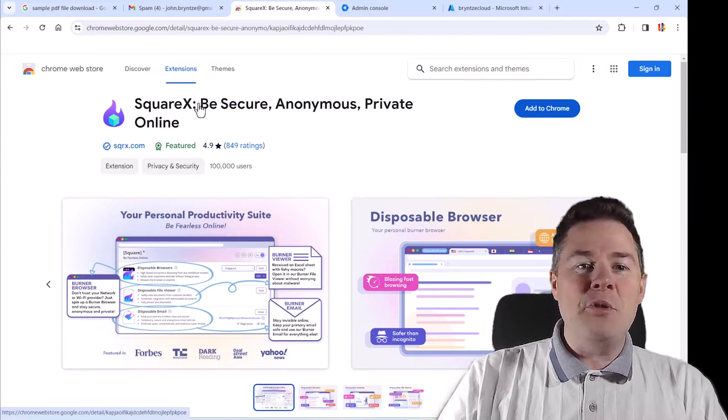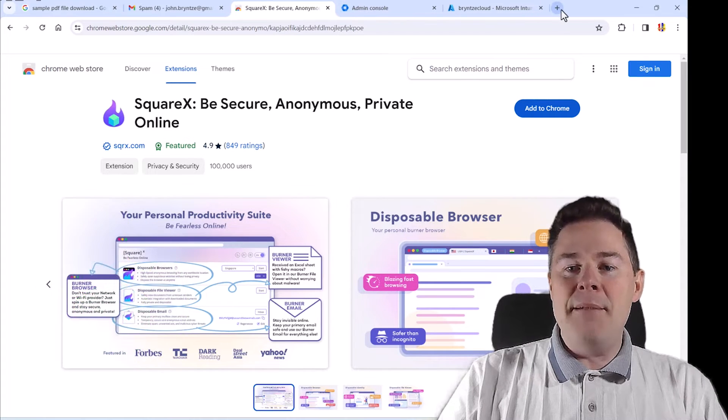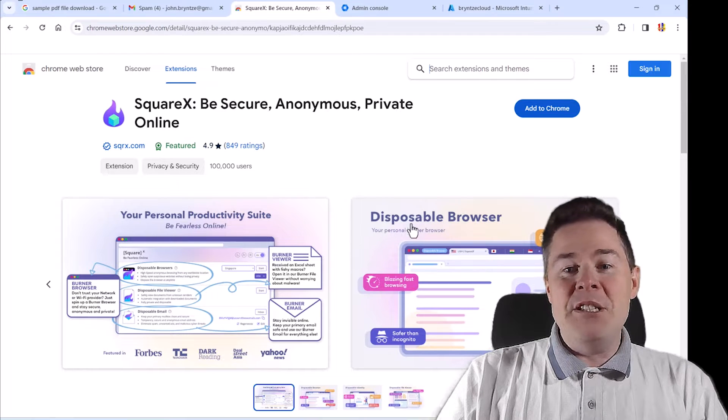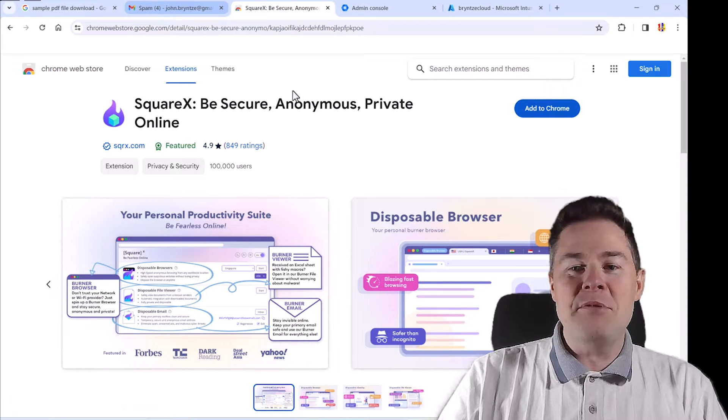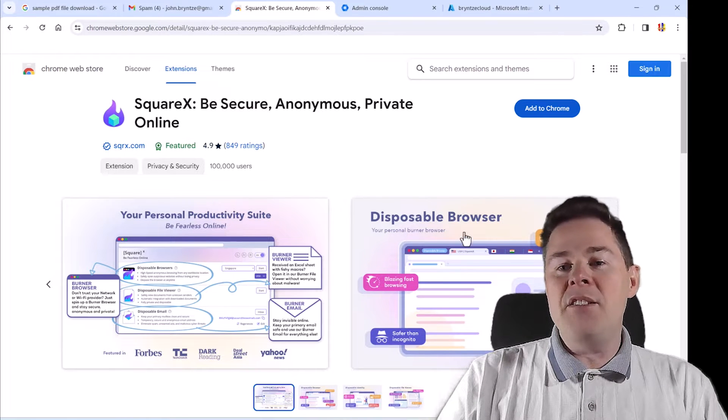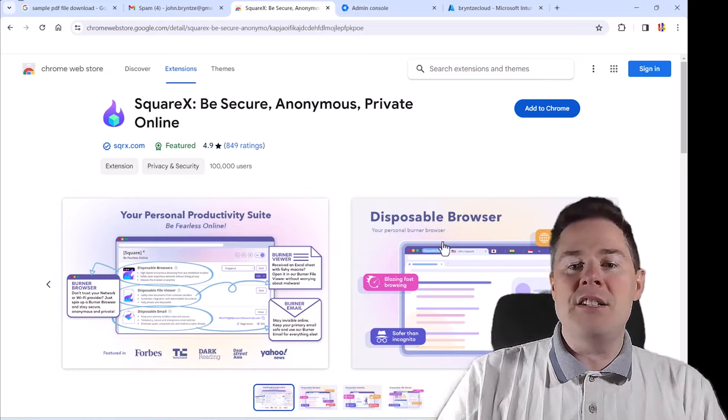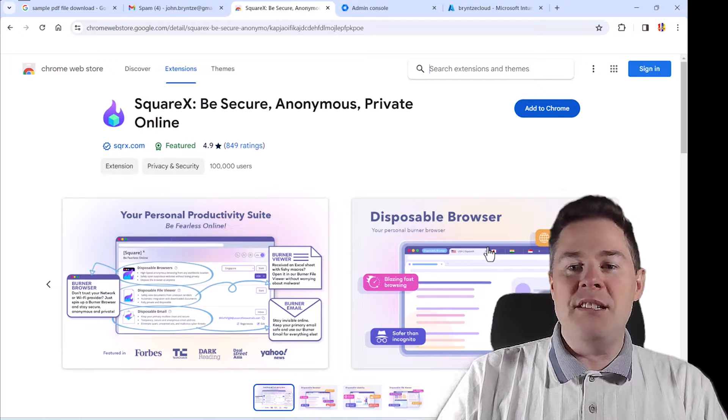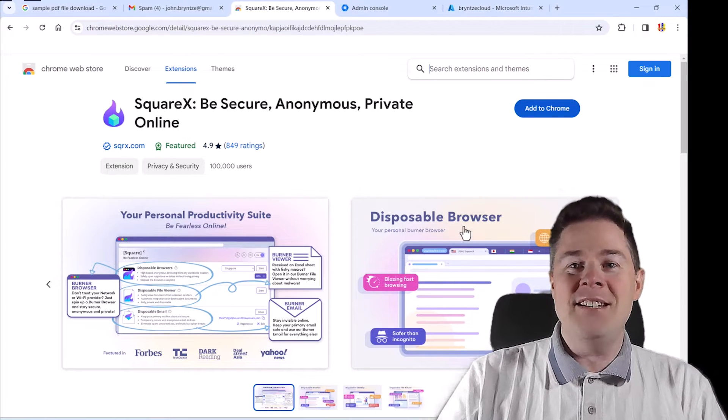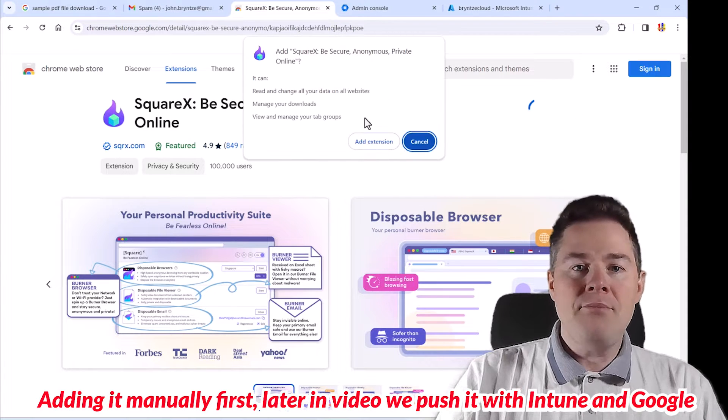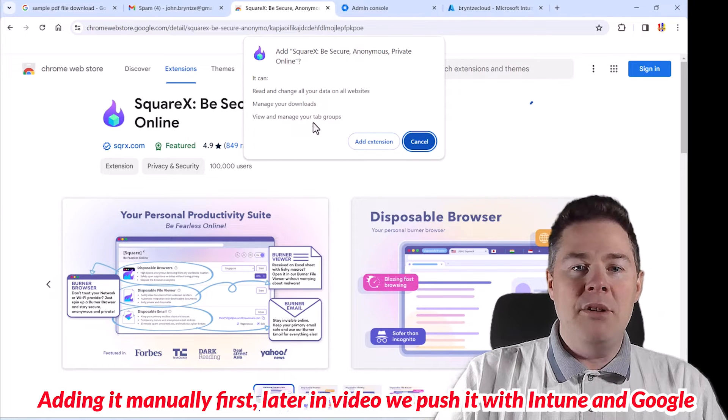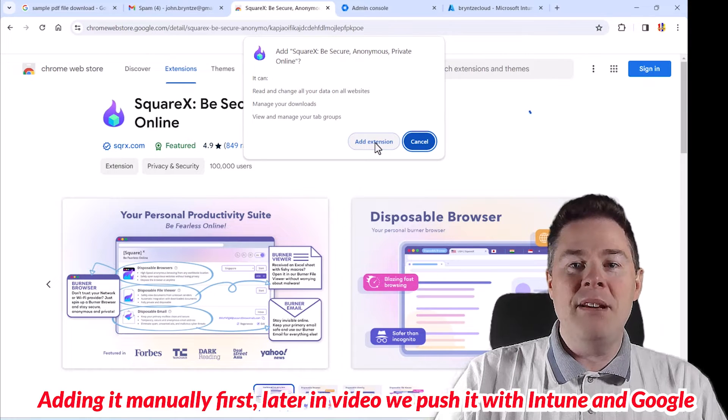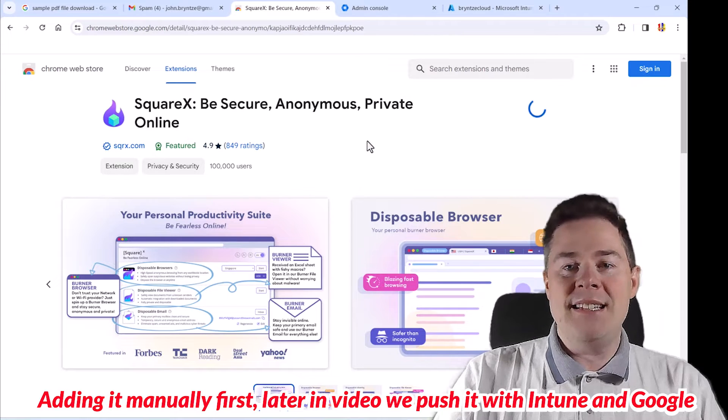It's called SquareX, Be Secure, Anonymous, Private Online. Basically, you get an extra tab and as it says here, disposable browser. So you can use that, copy your links that you're not sure about, maybe some that you got from spam or you're unsure. You post it there and run it and you can even create a temporary email address. You basically run a Google Chrome browser on a virtual Linux in a hosted environment, so it's far away from your machine. So let's look a bit at this one first. I'm going to add it on my machine here.